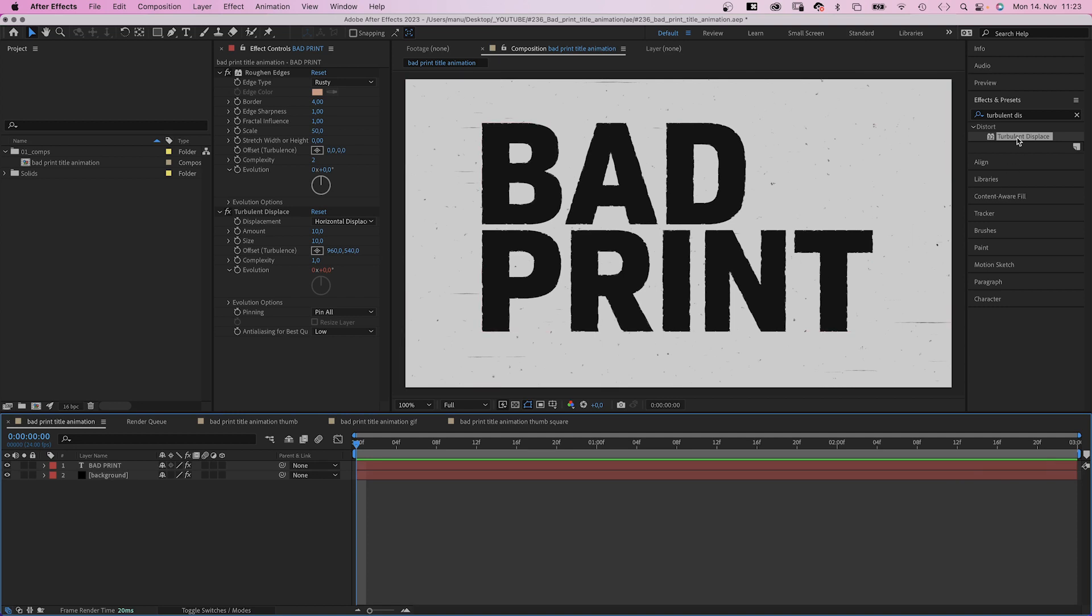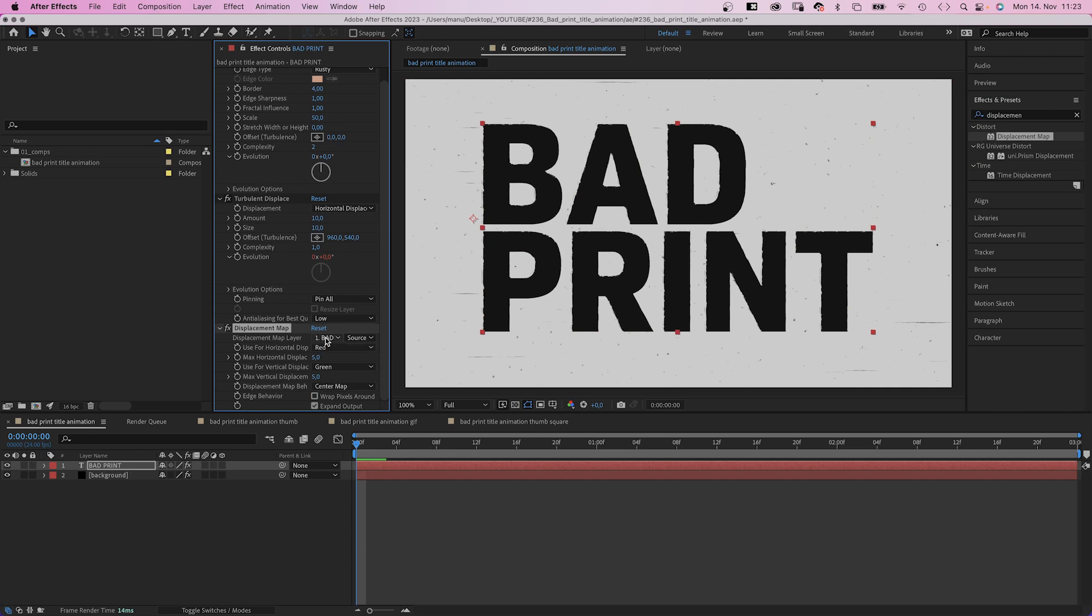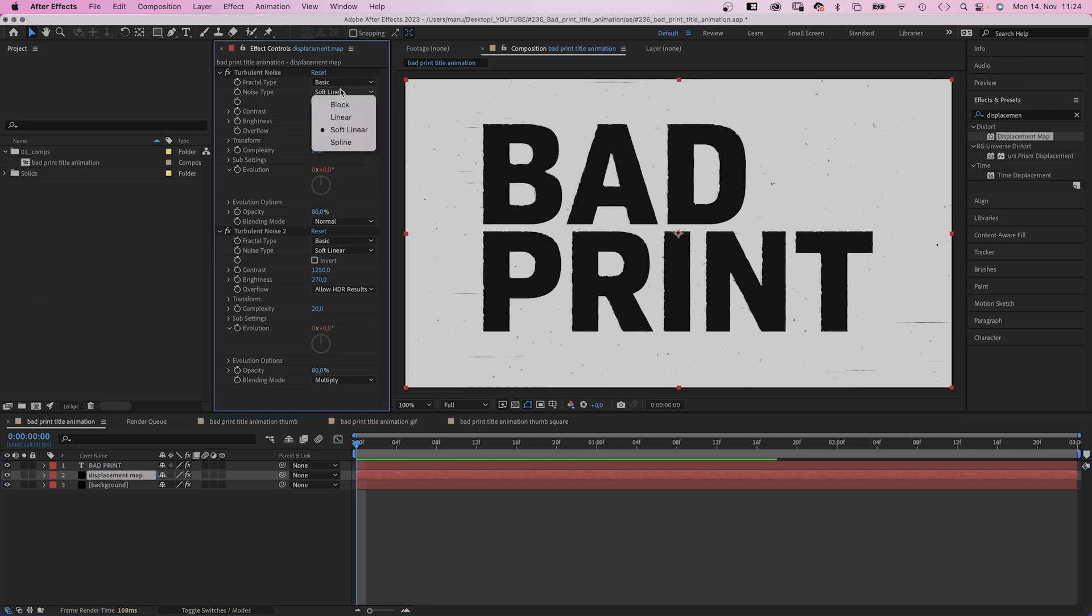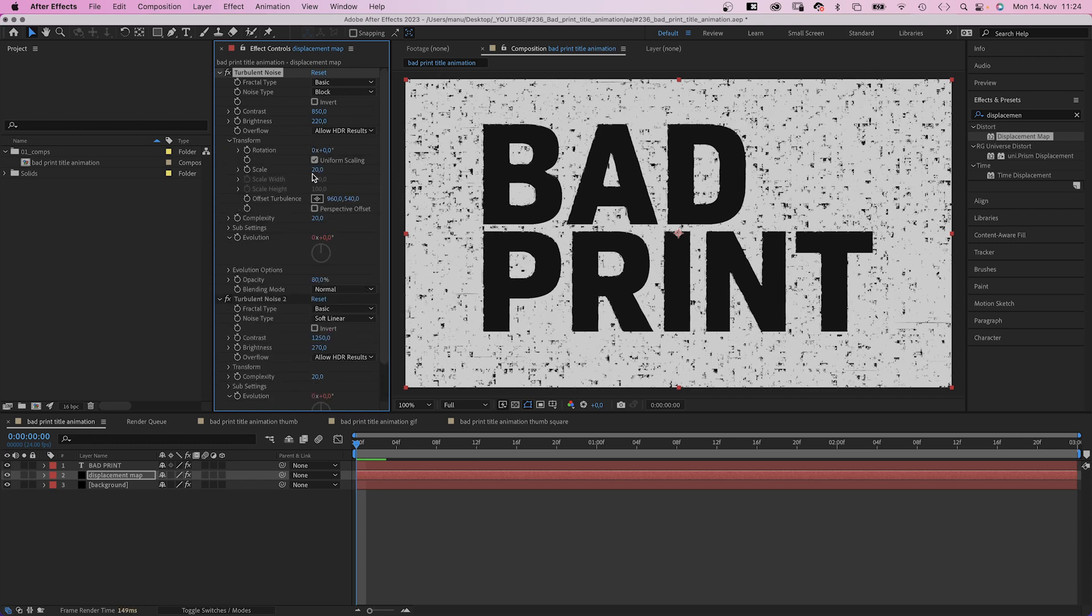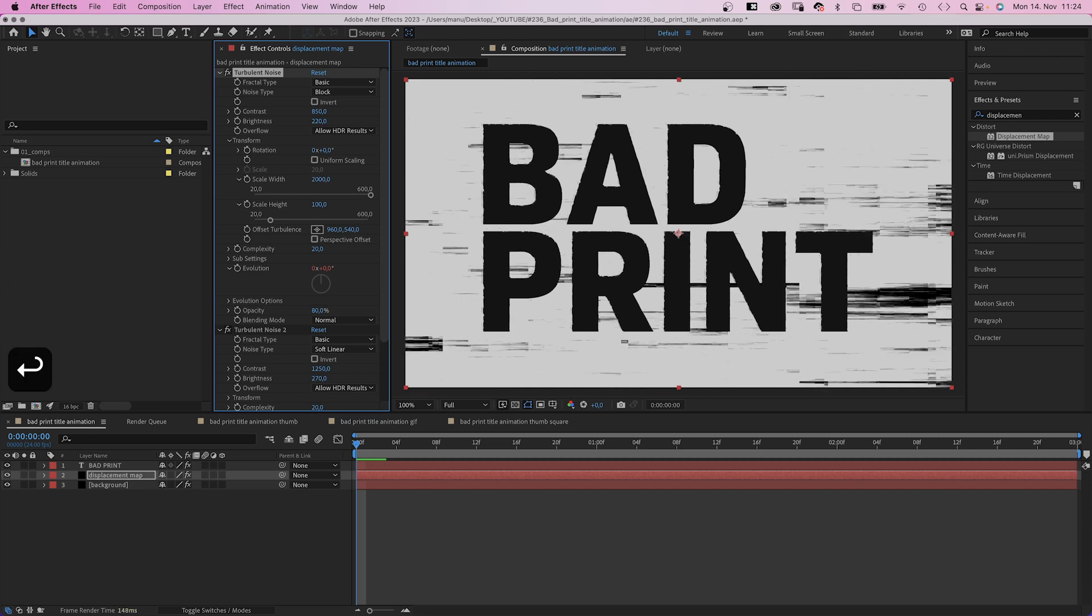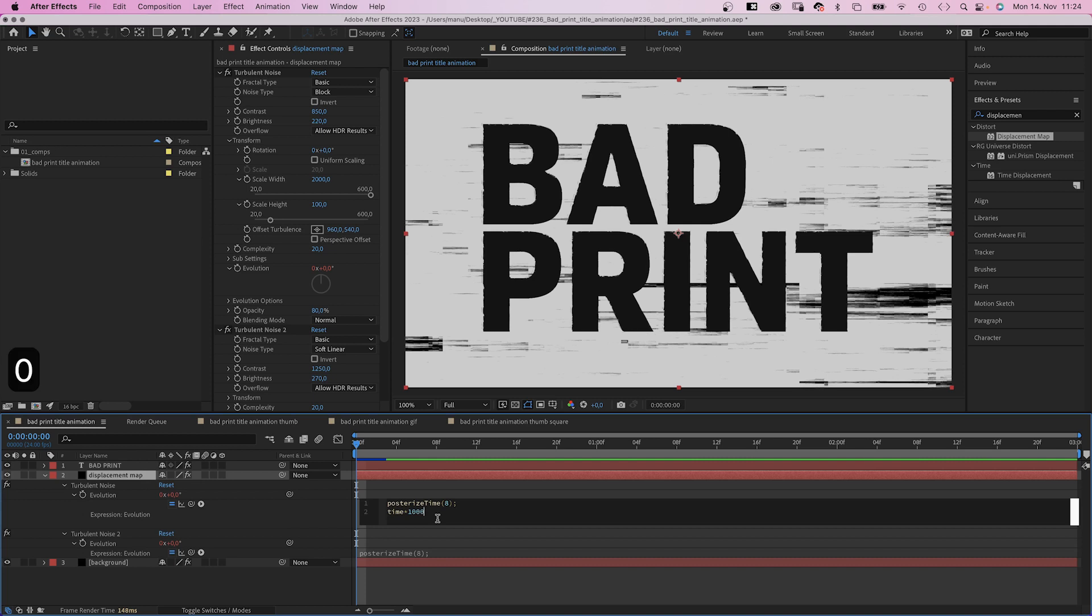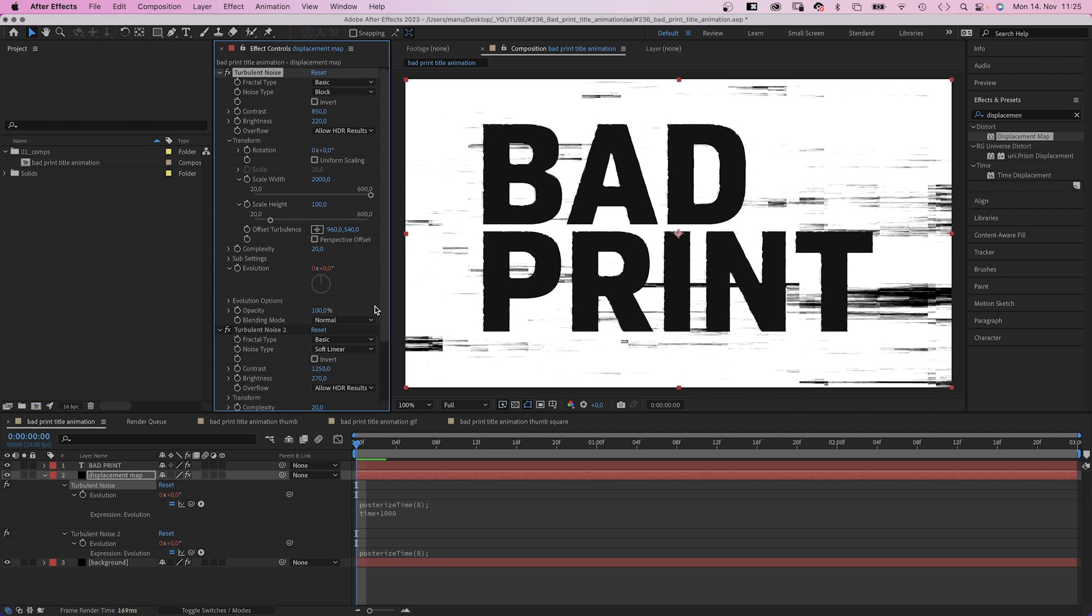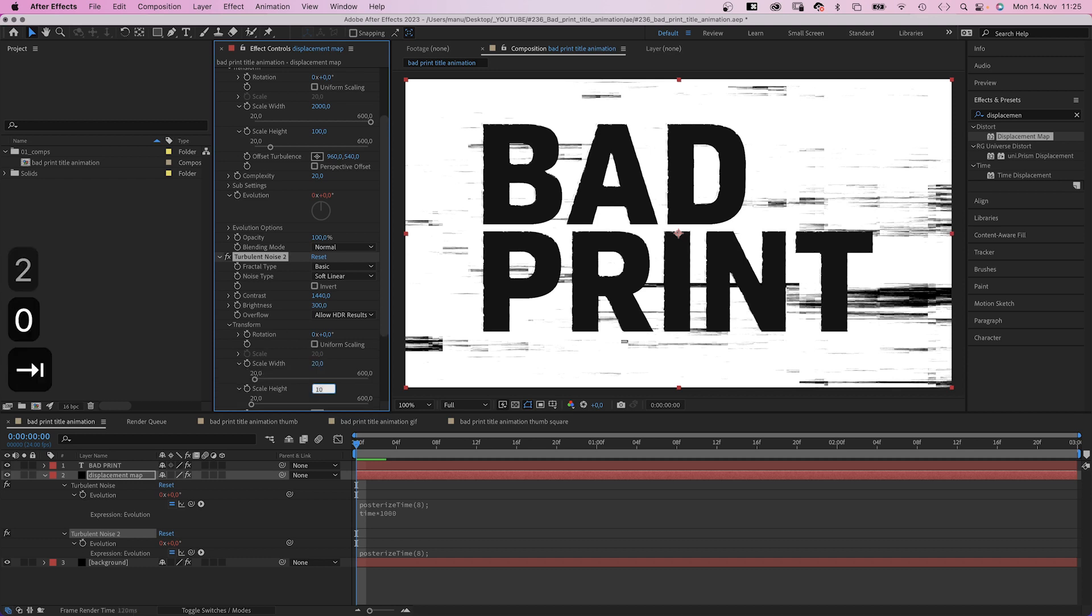Then we add a displacement map. This effect needs a displacement map layer, which we don't have yet. Let's use the background solid to create it. We duplicate it and name it displacement map. Now, we need to adjust some of the settings. Noise type, block. Contrast, 850. Brightness, 220. In transform, we deselect uniform scaling. Scale width 2000. Scale height is 100. Let's open all expressions. Double E. We click into the upper expression field and add a zero here. Time asterisk 1000. Opacity back to 100%.